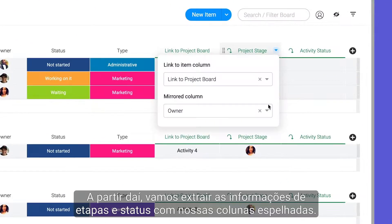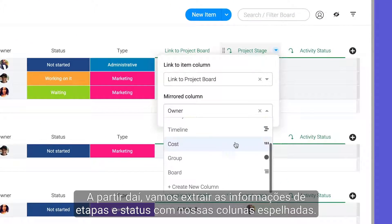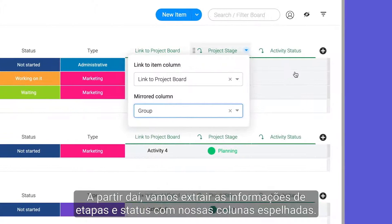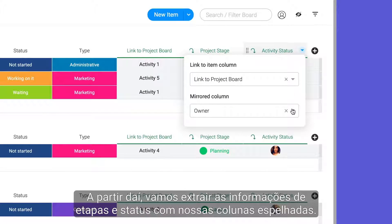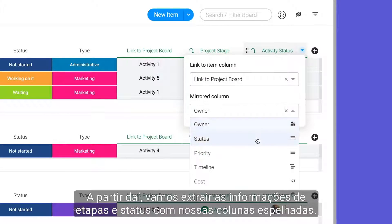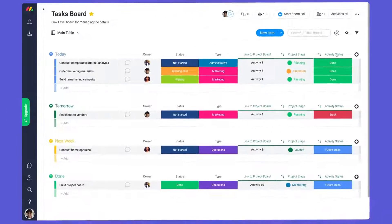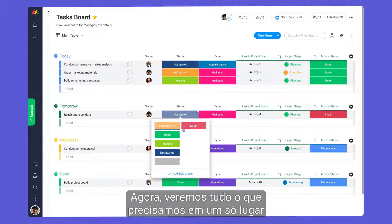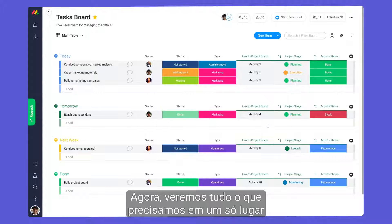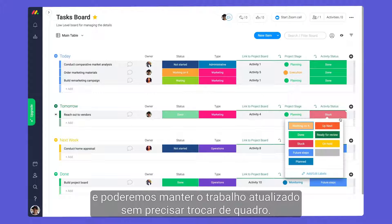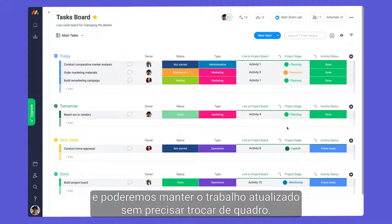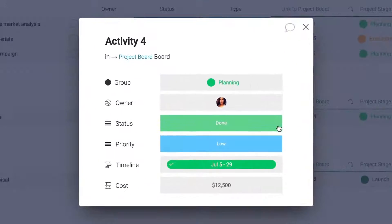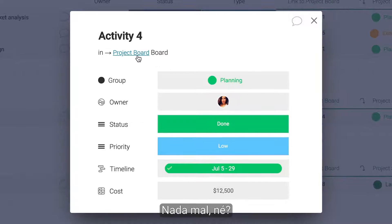From there, let's pull in stage and status info with our handy mirror columns. Now, we'll see everything we need in one place and can keep things up to date without switching boards. Not bad, right?